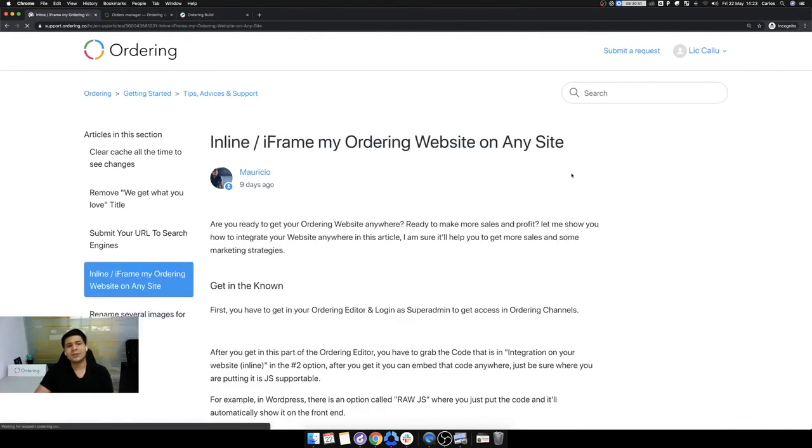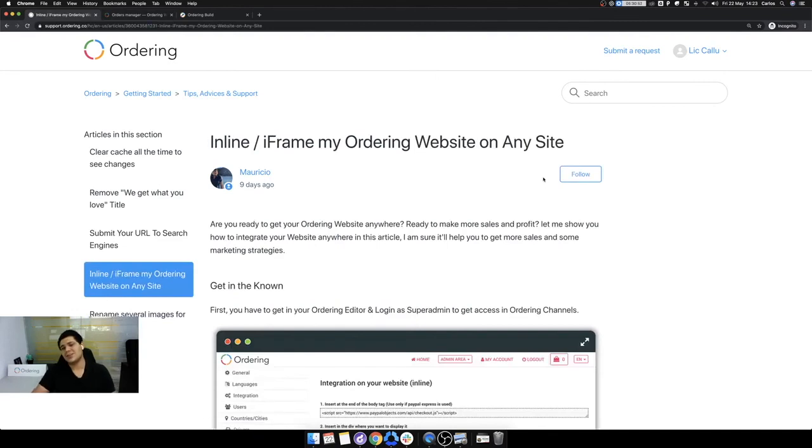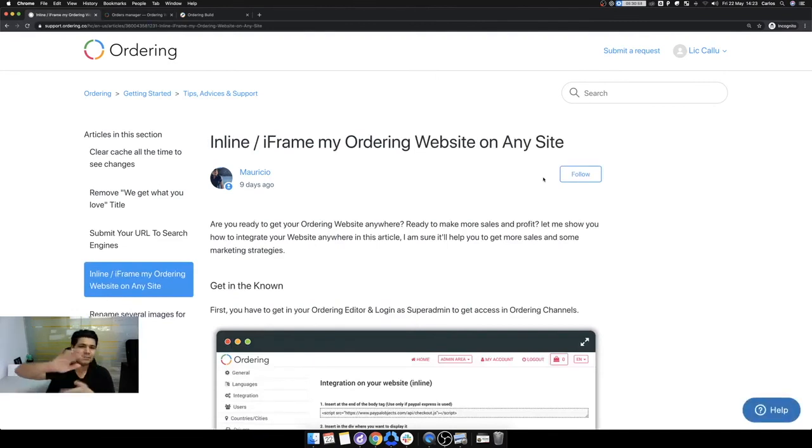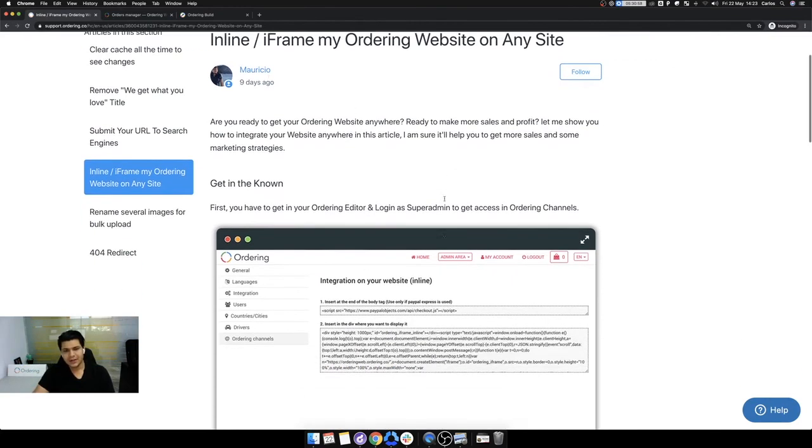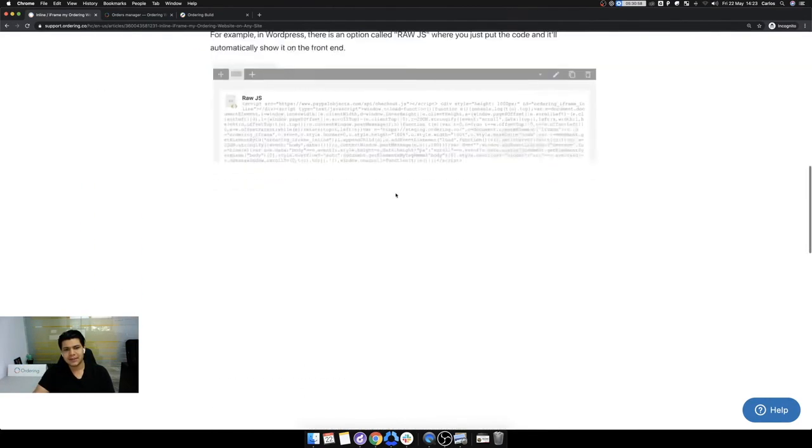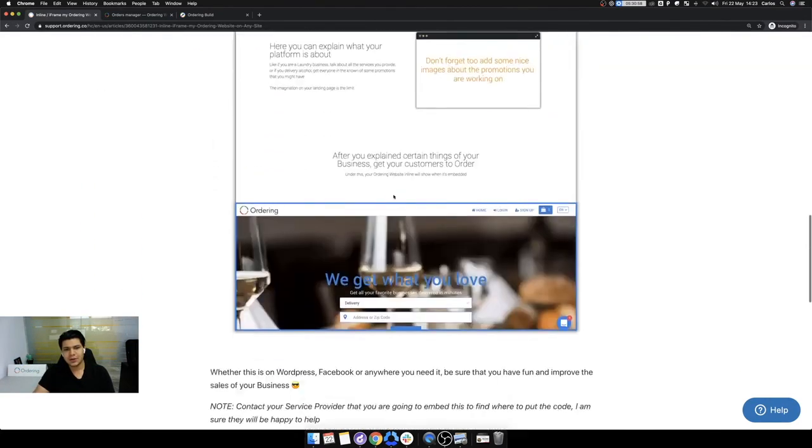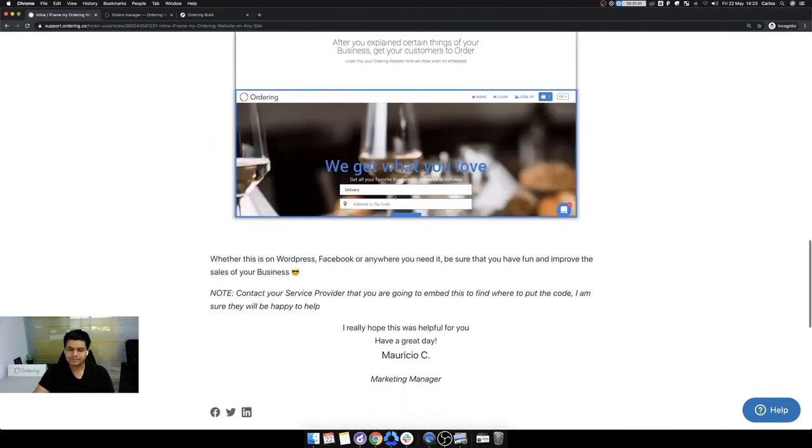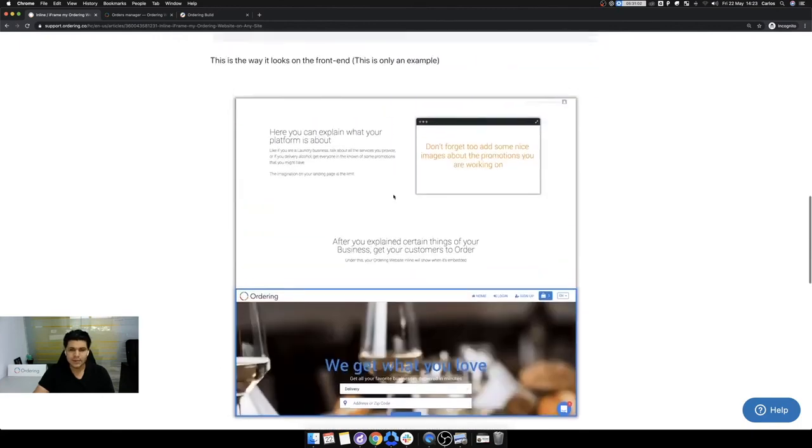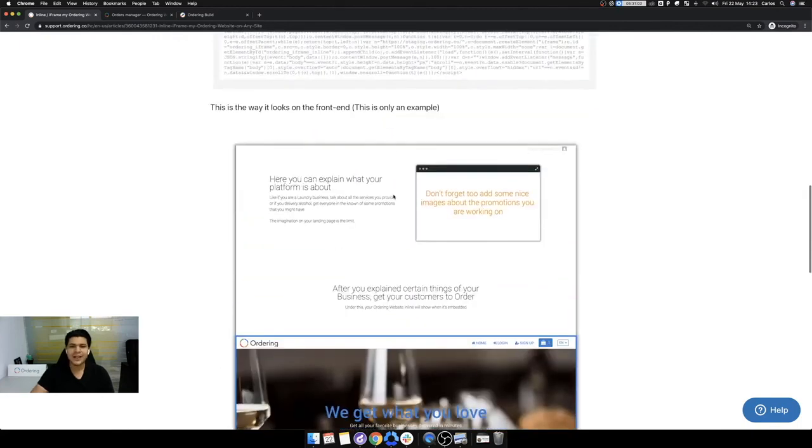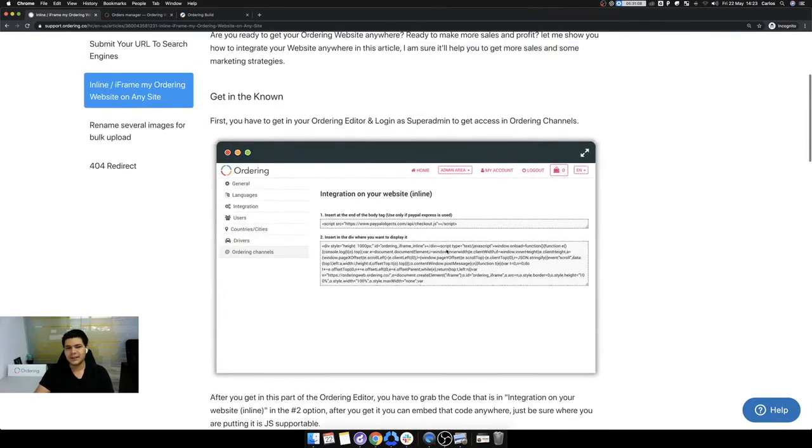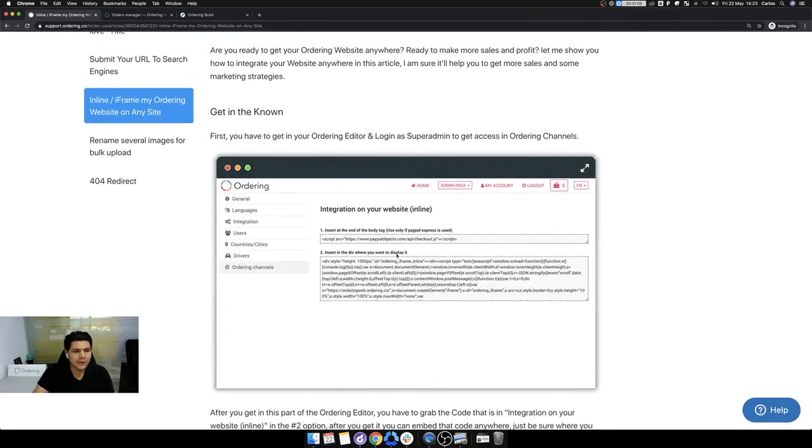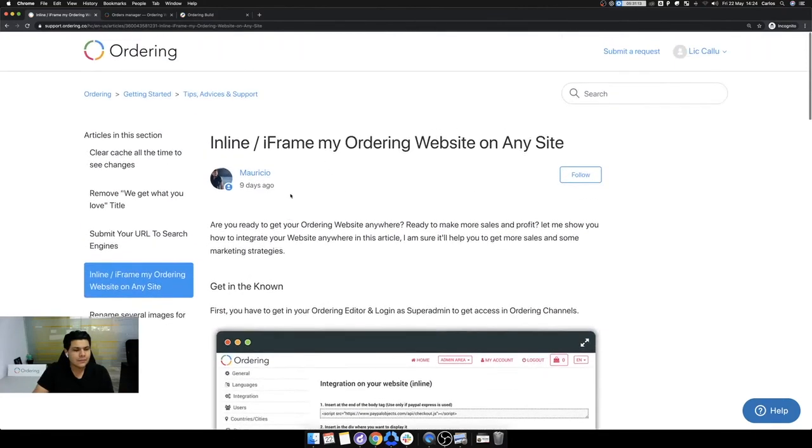Also, if you want to put your site somewhere else, like in a landing page that you might have. Read this article. It explains how to get your website showing on any website you have. Okay. You have to embed this code and then, so then just do a few changes.